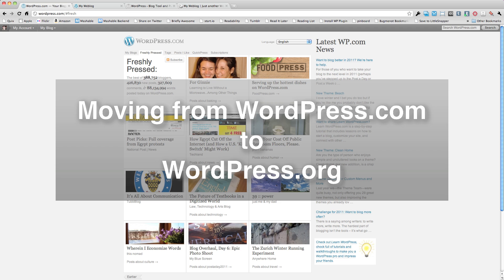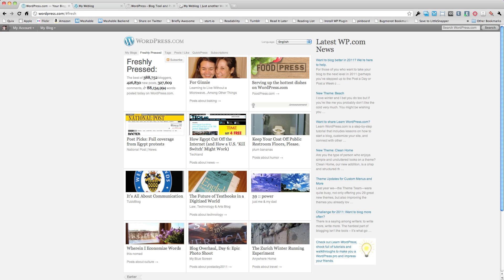Hi, I'm Christina Warren from Mashable.com and today I'm going to walk you through the process of taking a blog on WordPress.com and converting it into a blog on WordPress.org.